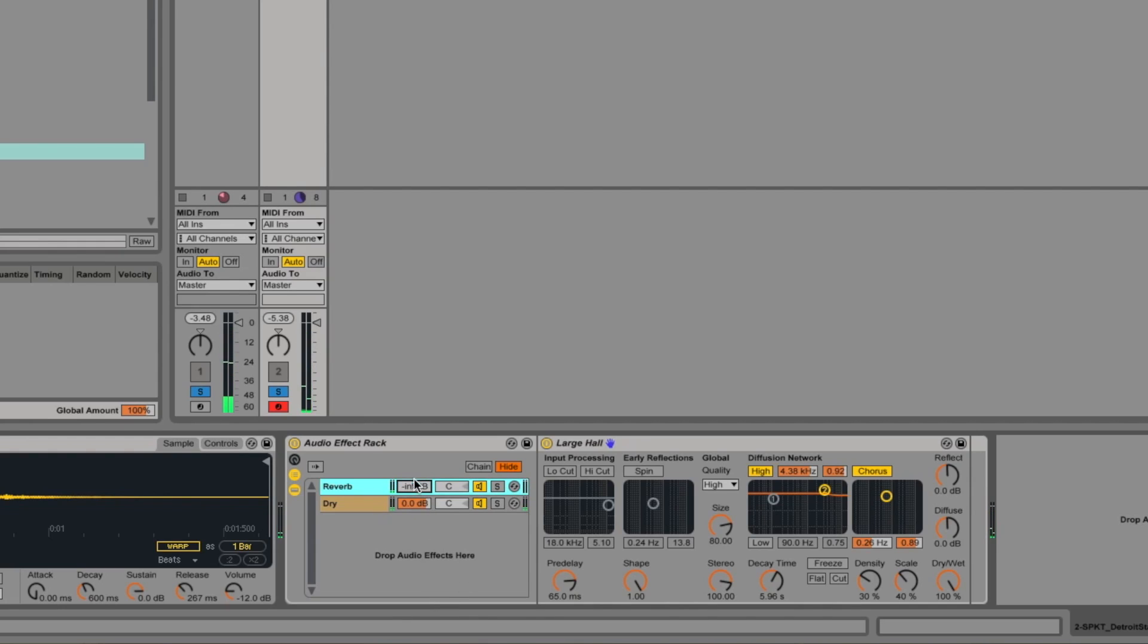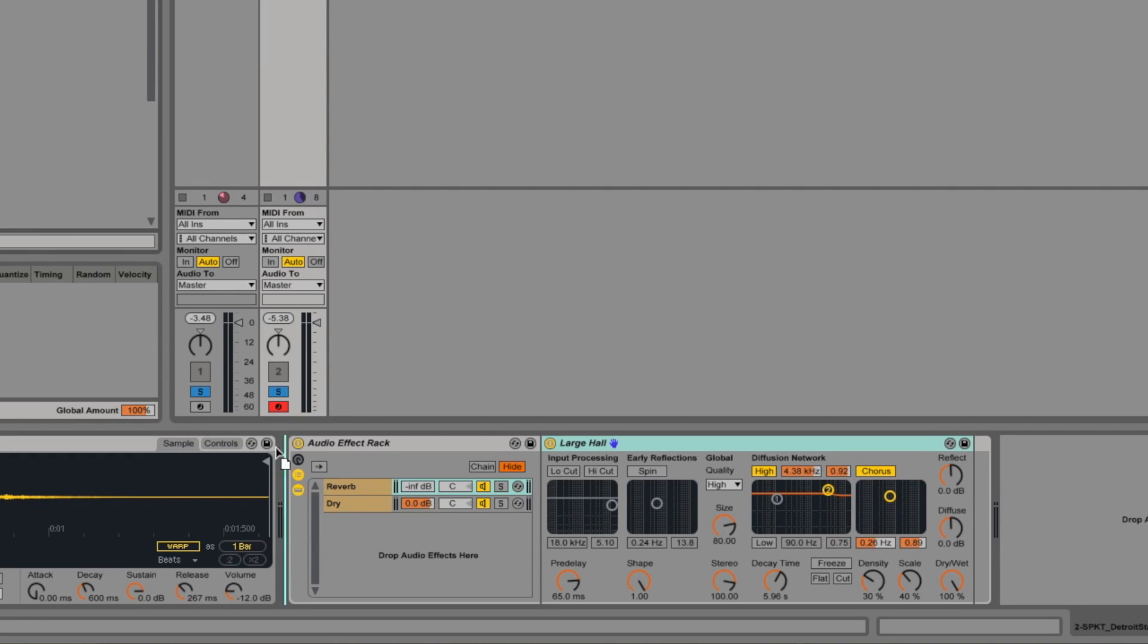And you can hear that we can bring the reverb level way up, but we don't lose the dry signal because it's adding the reverb on rather than fading between the wet and the dry. We can take this idea further.